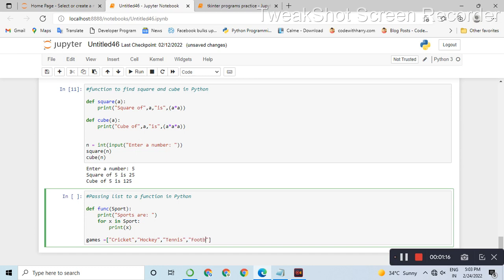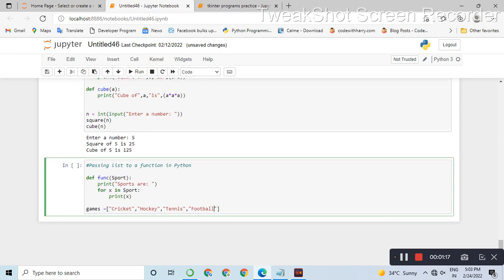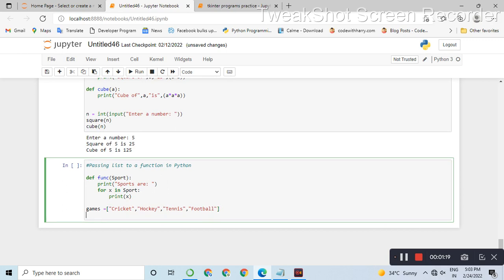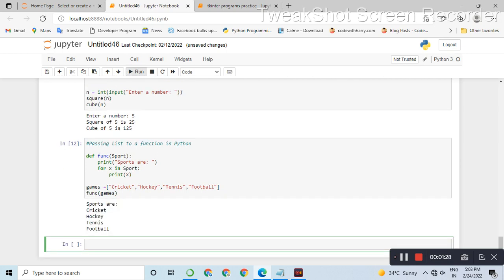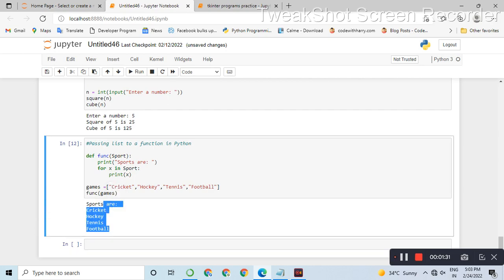For x in the list, we pass it to the function. So we call func with sport in the brackets. This will print each item. Bye!